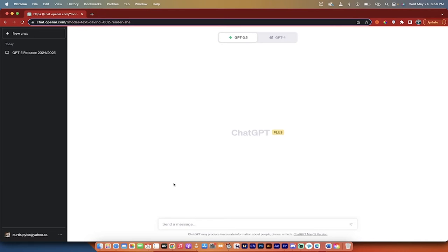Hello everybody, welcome back to another AI video. In this one, I'm in ChatGPT and I'm going to show you how to search the internet through ChatGPT using Bing.